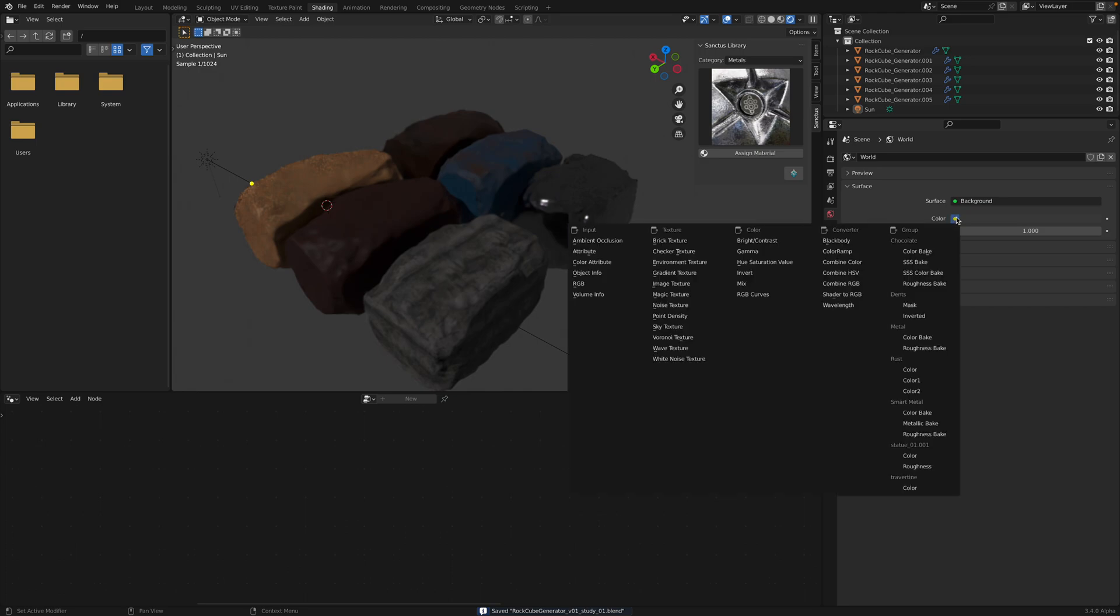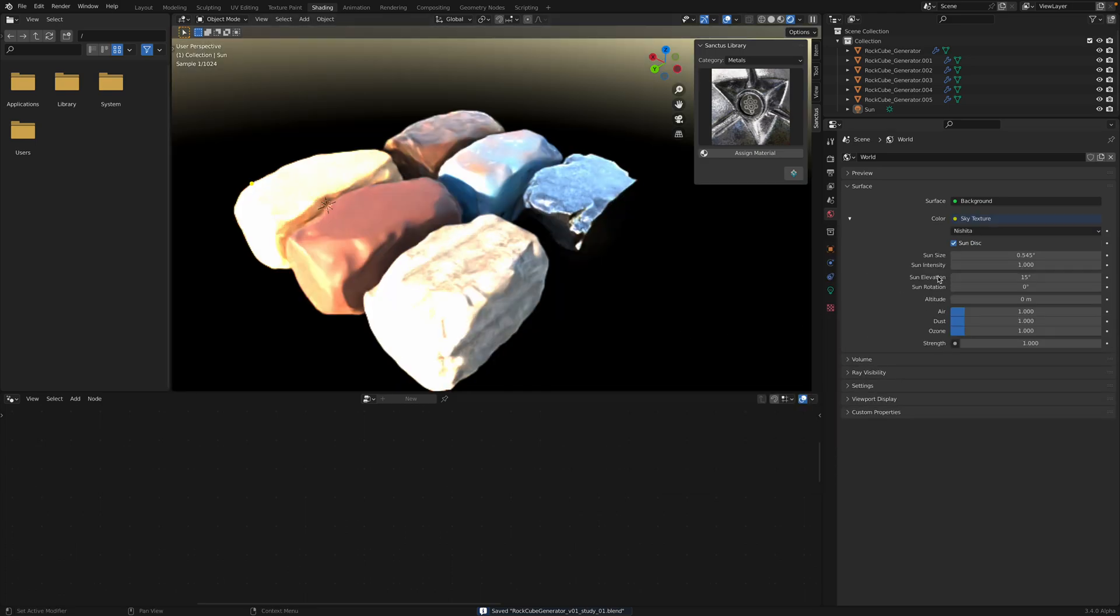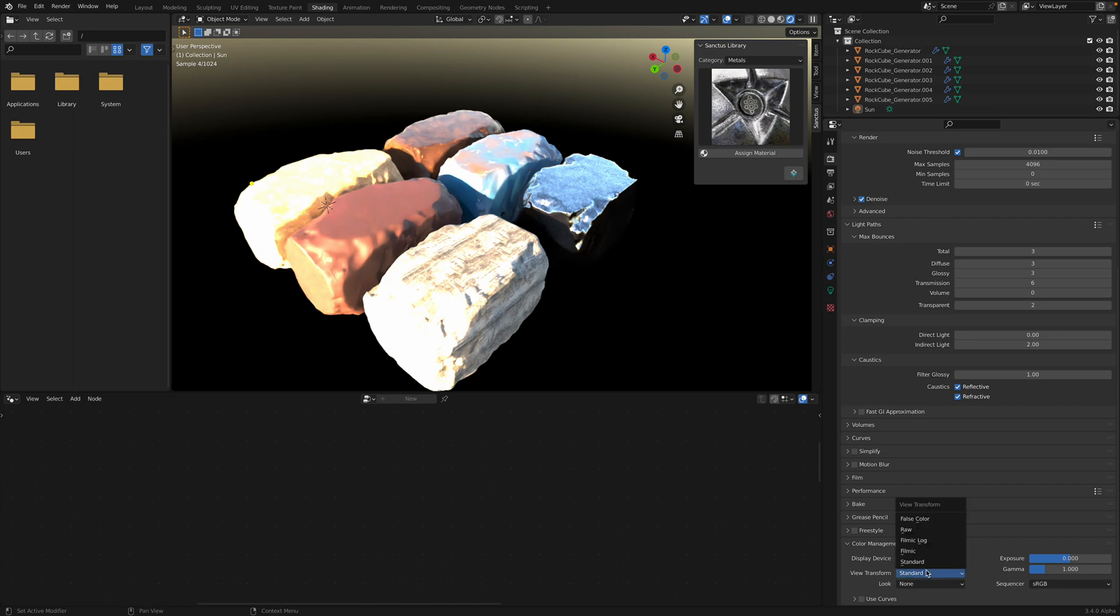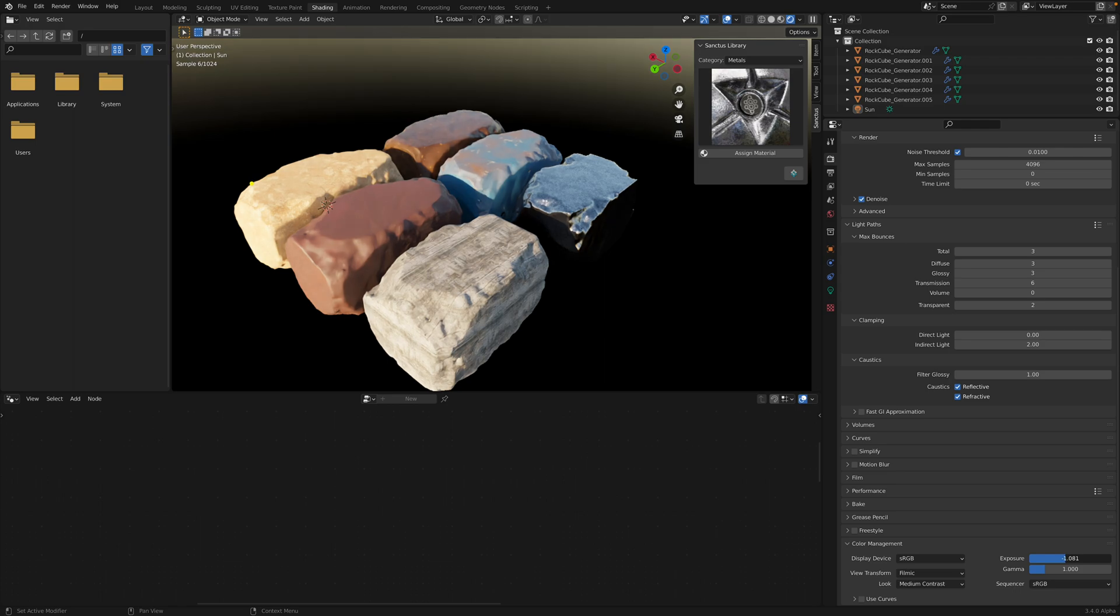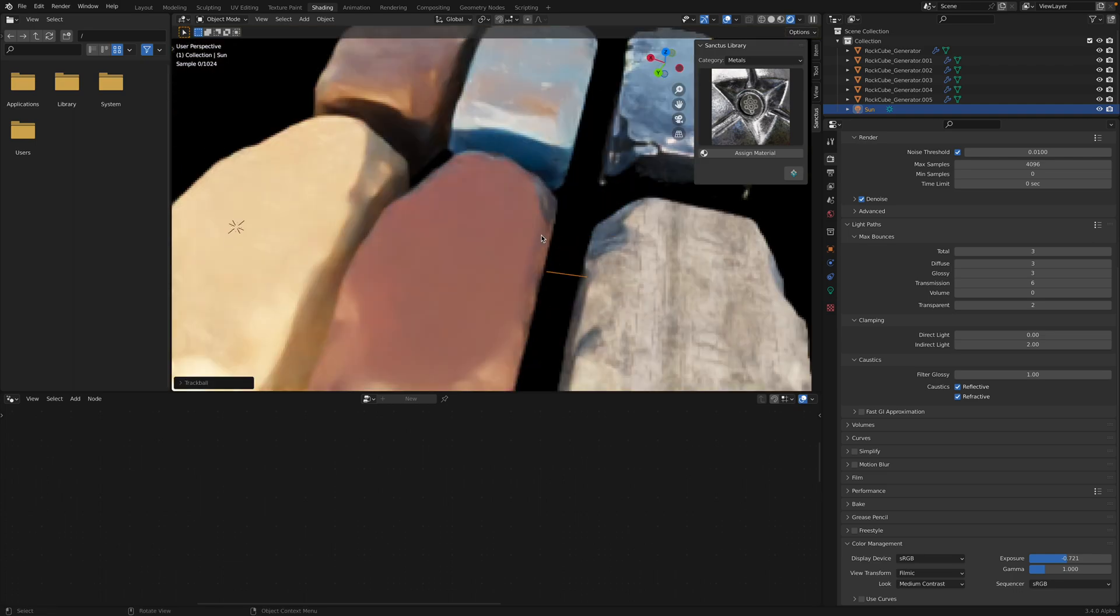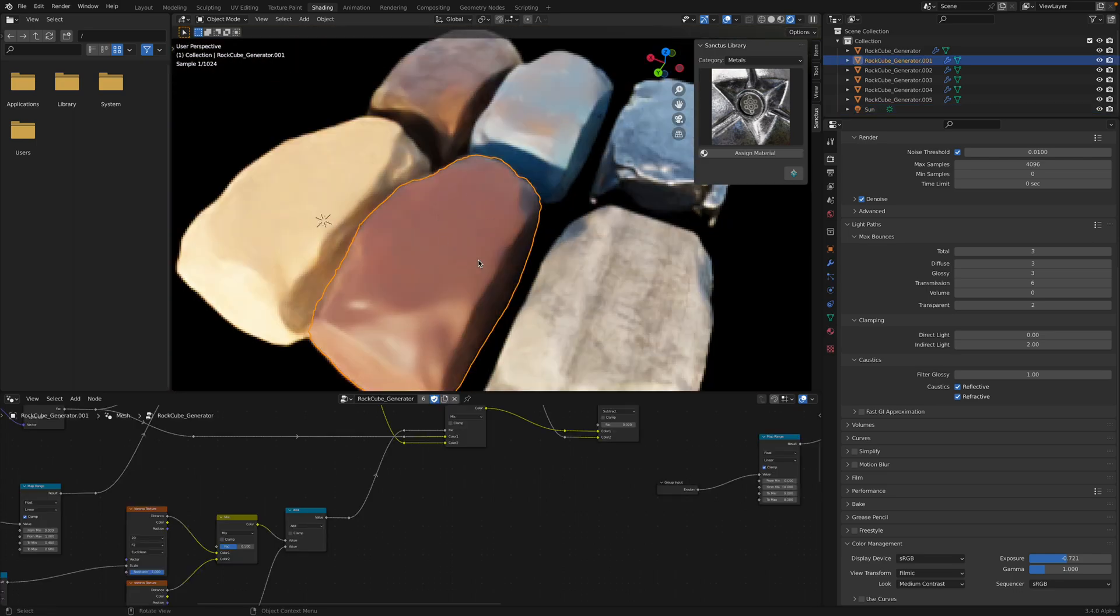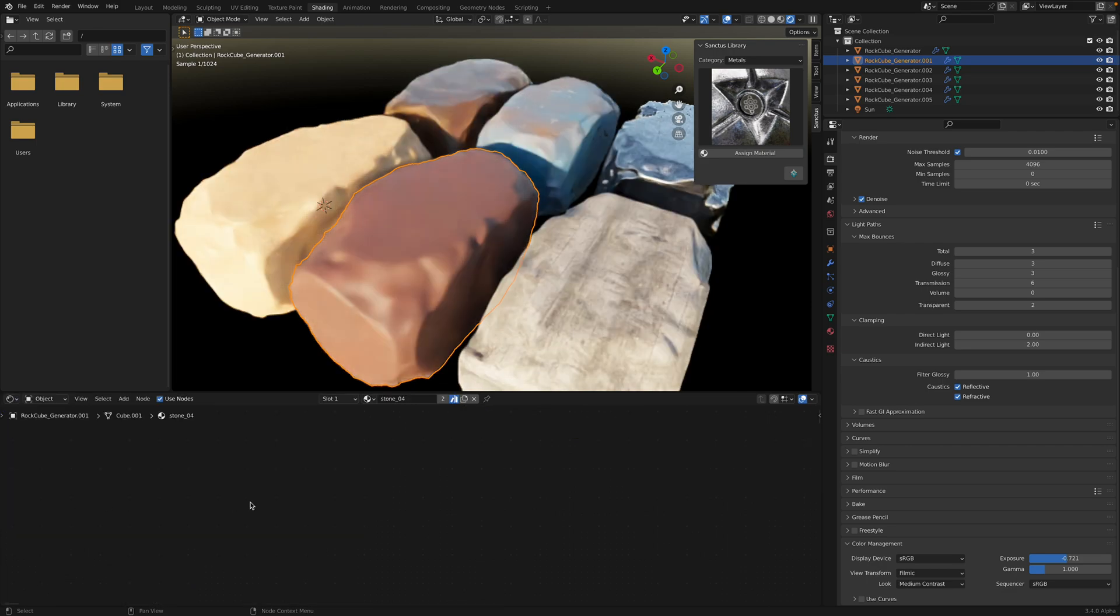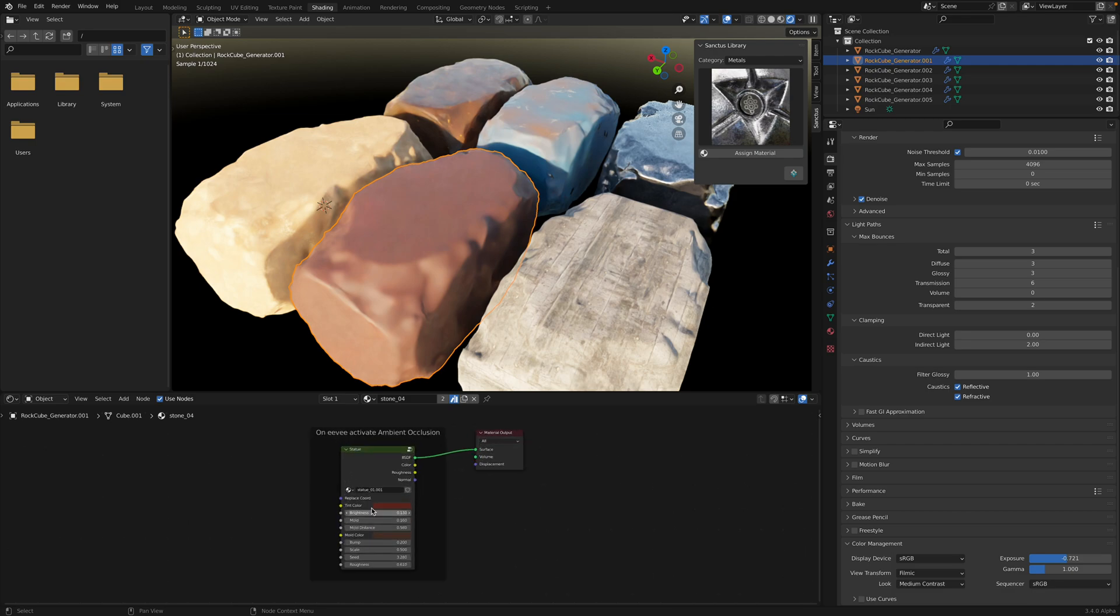Now let's create a sky. It's always too strong. You might need to adjust the color management, Filmic, adjust the exposures. You might see this shader.